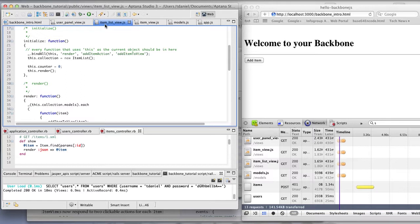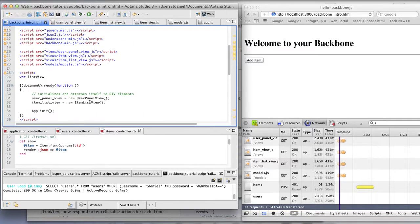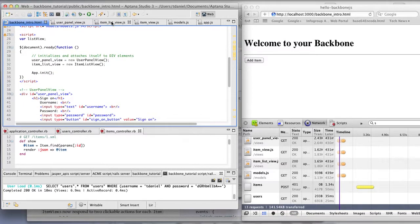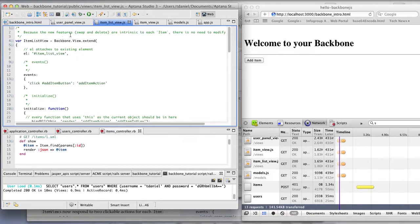So the item list view is already created in this HTML. So when I did this item list view is equal to new item list view, this object was created and attached to the item list view.